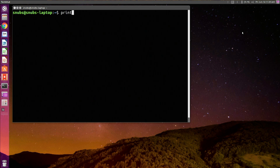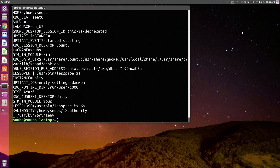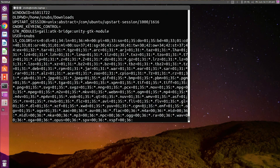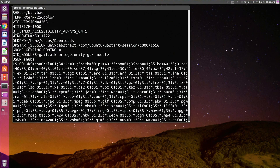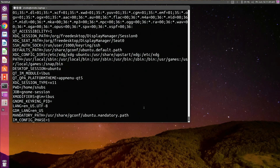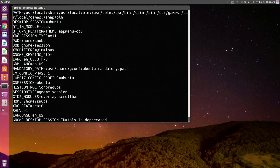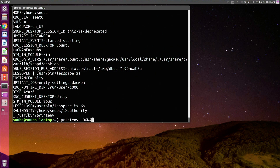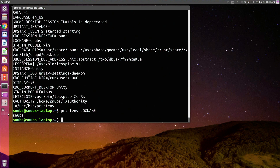You can type printenv. You can also do that printenv into a text doc if you wanted to. If you scroll up and down you'll see that this shows you what variables are currently set for the environmental variable. So you can also type something like — we have LOGNAME over here — so I could type printenv LOGNAME and that should print out snubs. It shows me exactly what that variable is.